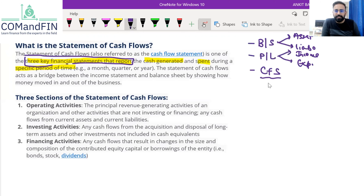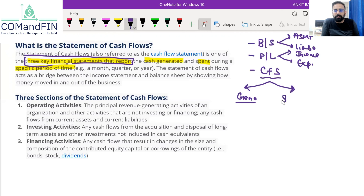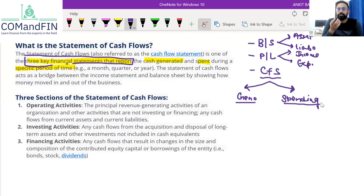Now, why do companies prepare cash flow statement? With the help of cash flow statement, shareholders or the managing portion of the company will be able to understand how the company is generating cash for their business, from where the company is generating cash, and where they are actually spending it. So with cash flow statement, you can see the movement of cash.